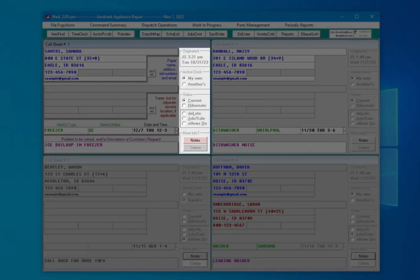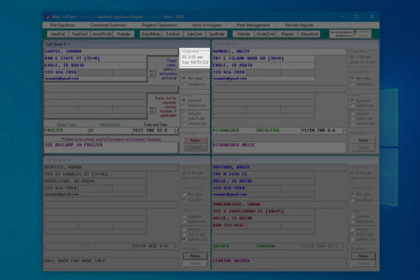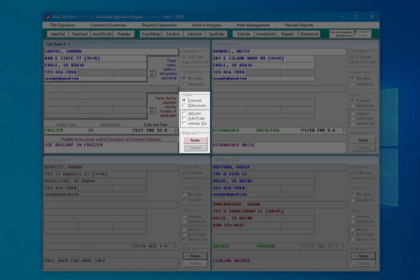On the right is information telling you about this call sheet, who created it and when, the active desk it is assigned to, the current status of the call sheet, and if there's notes or other information attached.